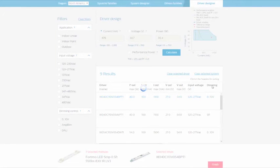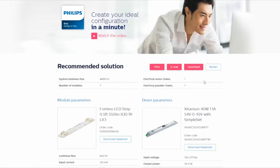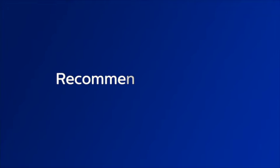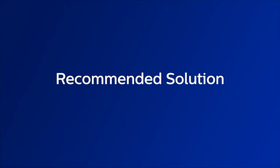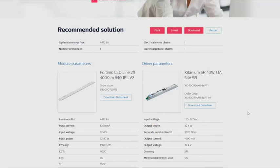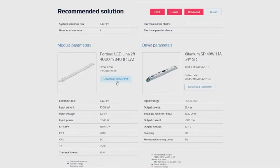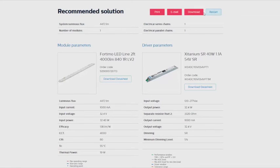You will be taken to a Recommended Solution Summary page. This shows the module and driver solution. Here you have links to the full data sheets of the module and the driver. You can also print, email, or download the recommended solution summary of the system.